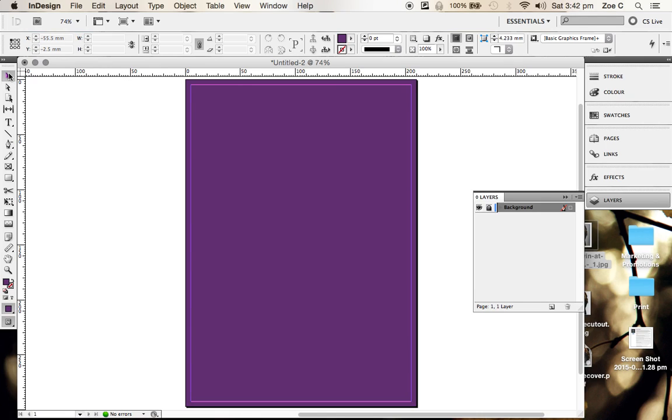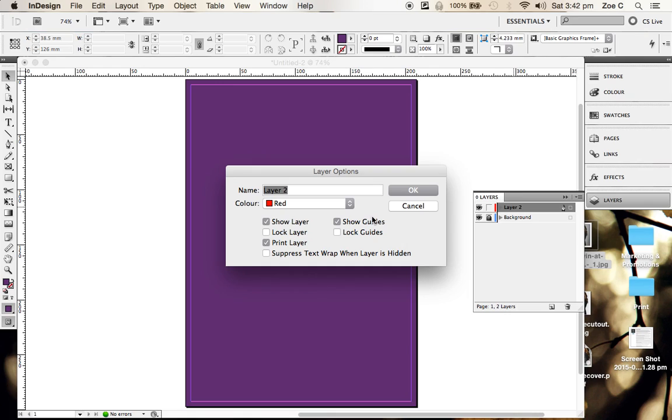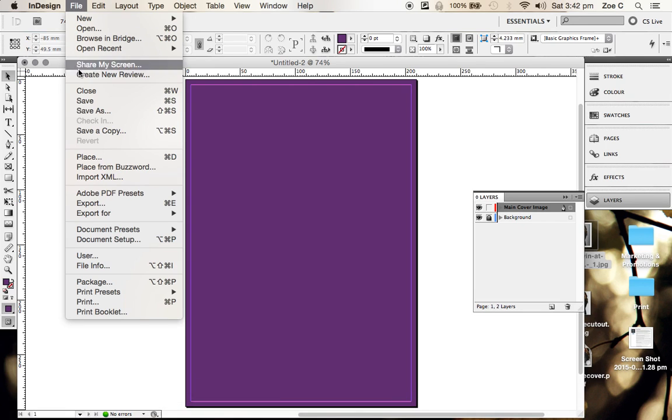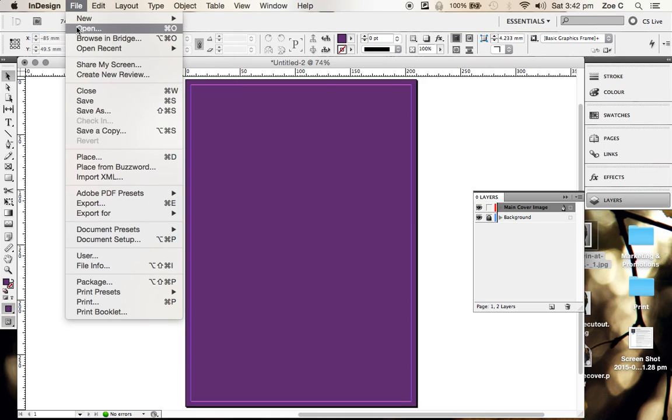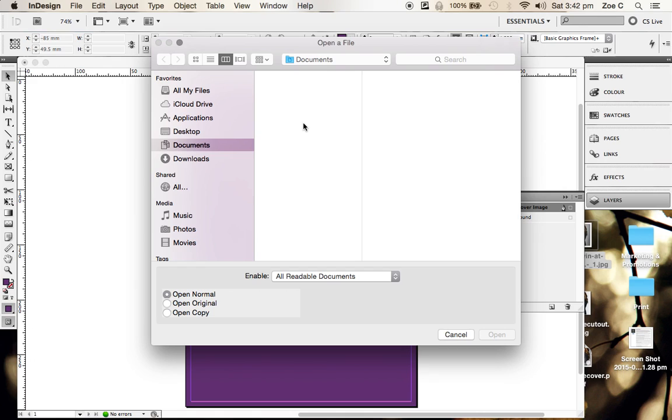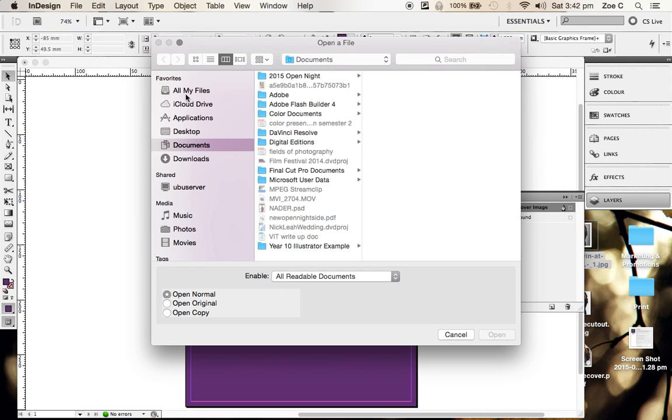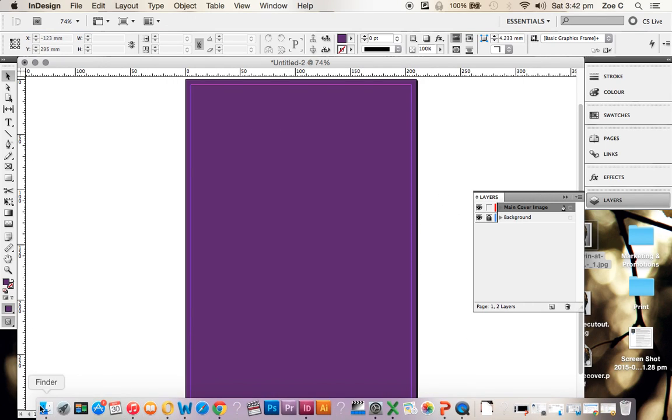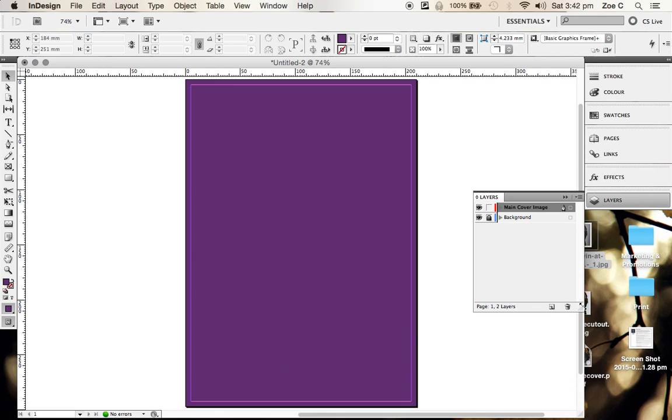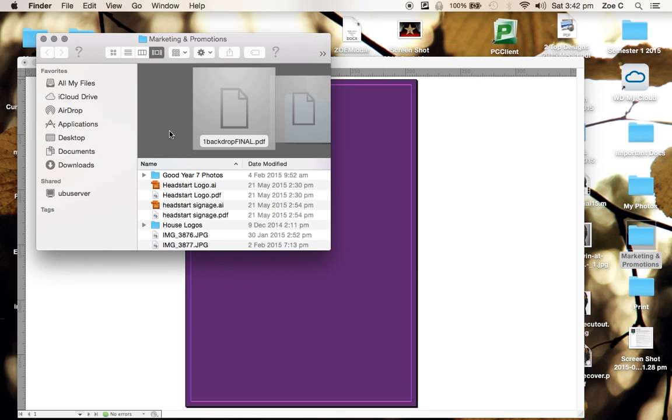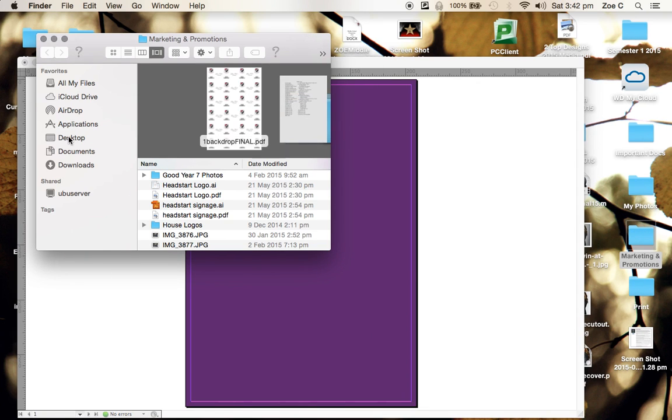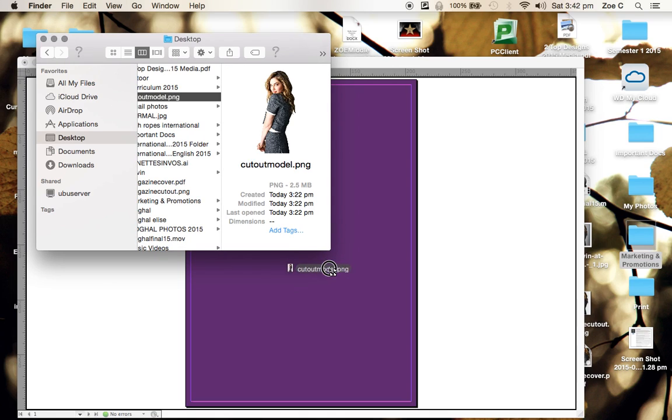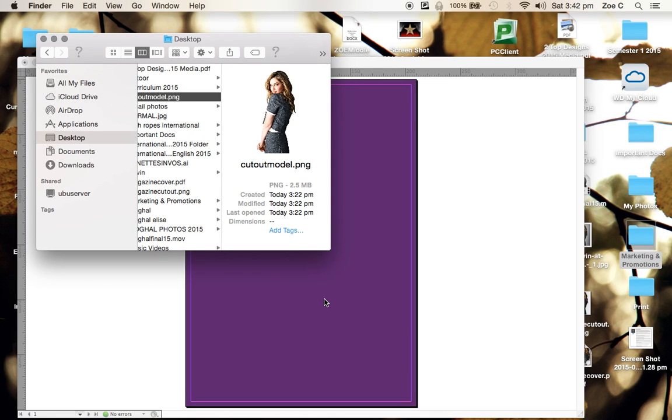The next thing we're going to do is add in our image that we just cut out. Create a new layer, double-click on it, and name it your main cover image. Then we're going to go to our finder window. If you're on a PC, just find the file wherever you saved it. I saved it on the desktop, and then I'm going to click and drag it into the InDesign program.